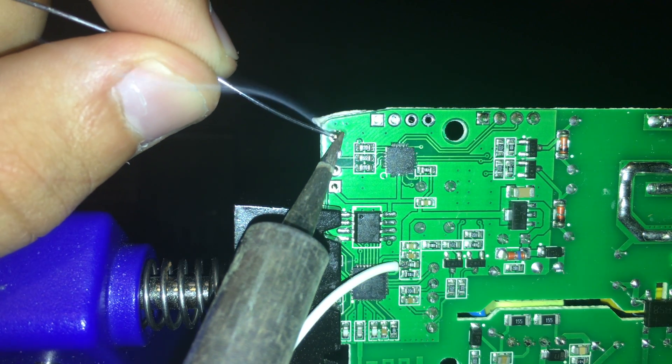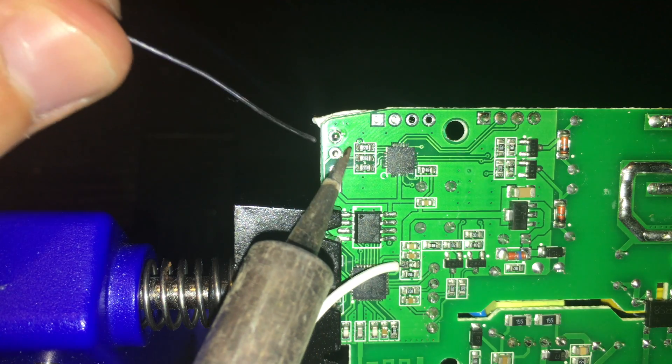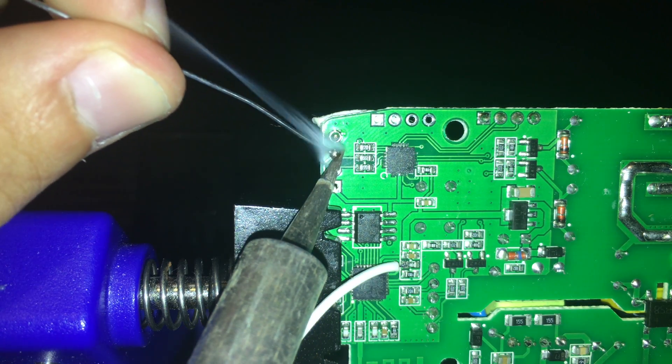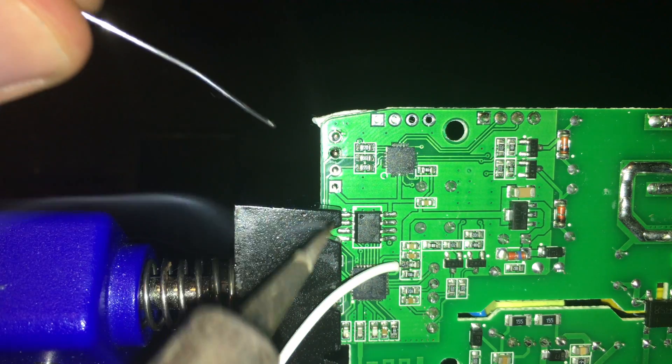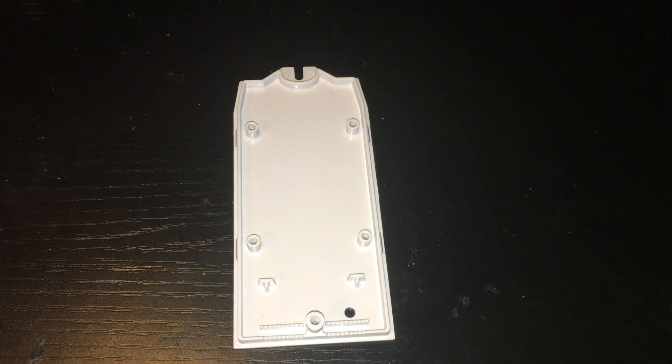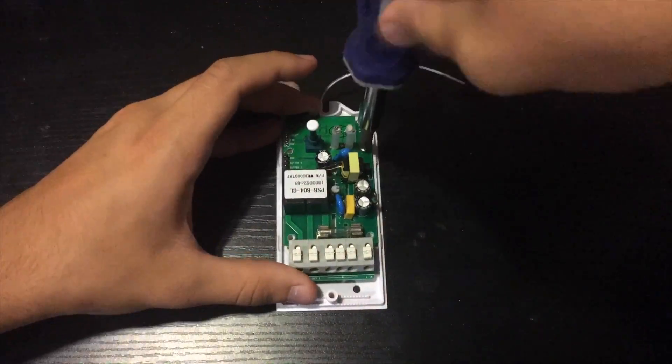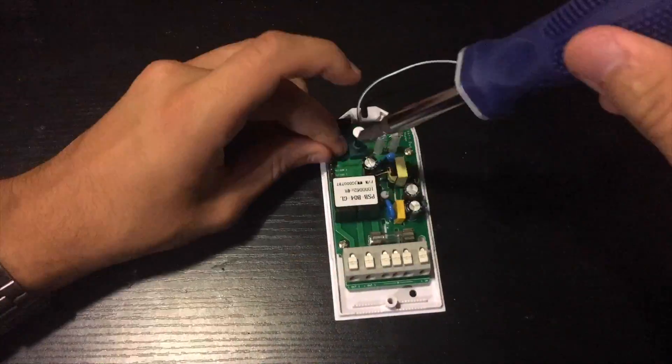Second put some flux onto the connections. Third grab your soldering iron and some solder and solder it in. Finally you can just take the PCB and screw it back into the white plastic part with 4 screws.